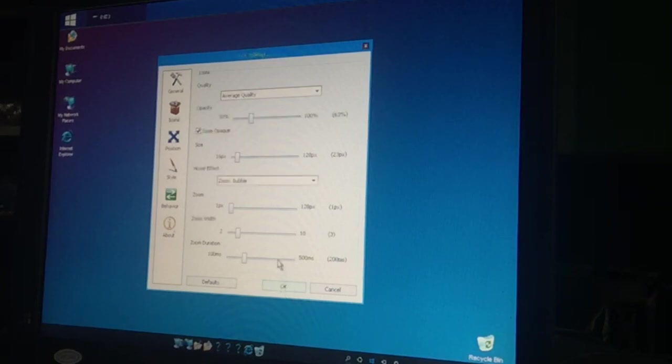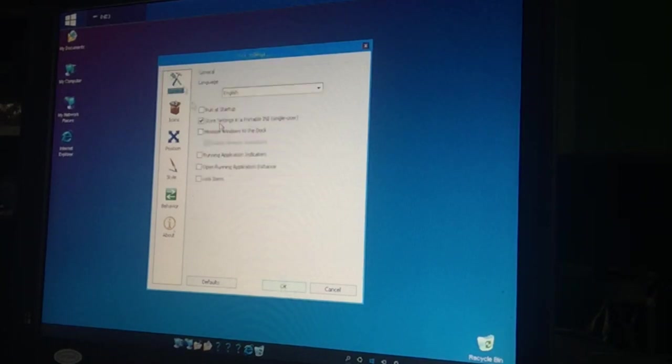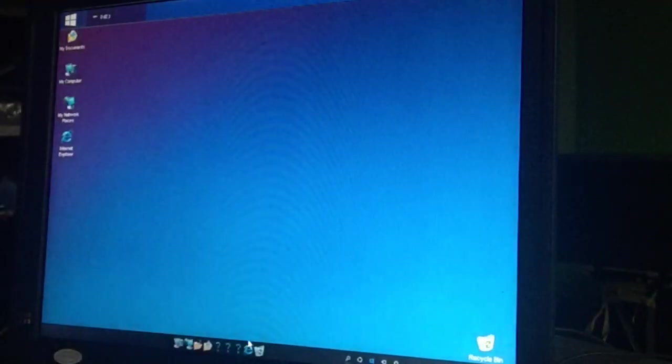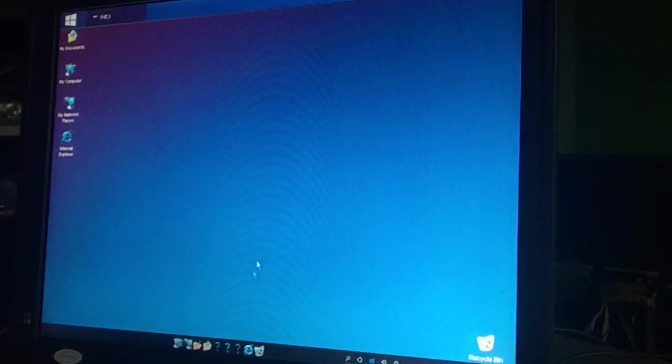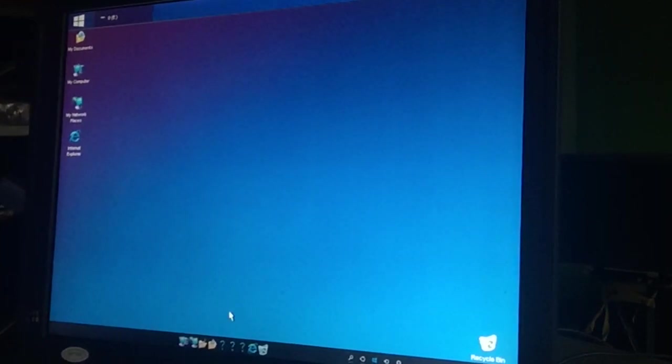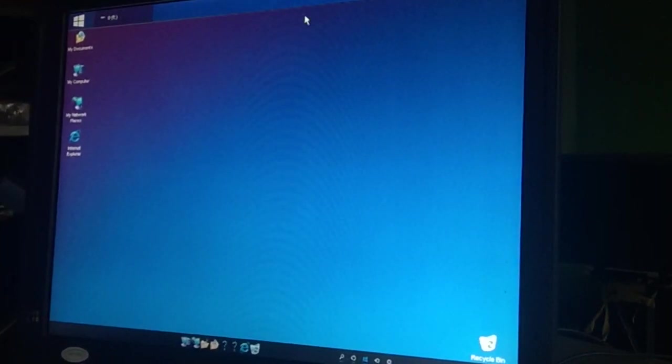So we also say here run at startup. Okay, that's it. We just remove all this crap out of it, this question marks.